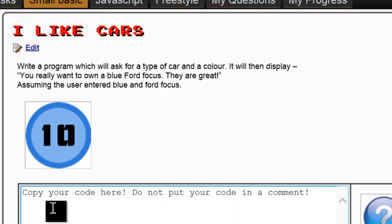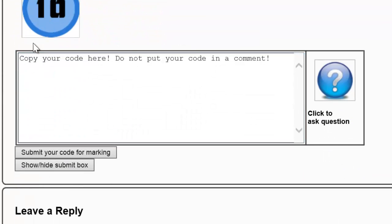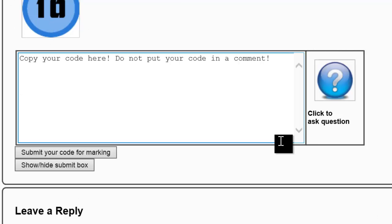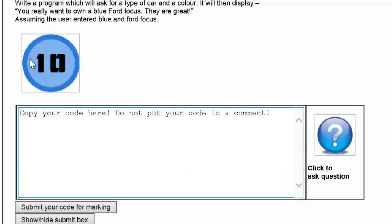Notice that mine has this section here for submitting the answer. You'll only get this if you've actually logged in. So if you've got an account already, all you have to do is log in and then you'll see this version of the site.